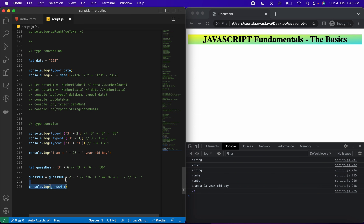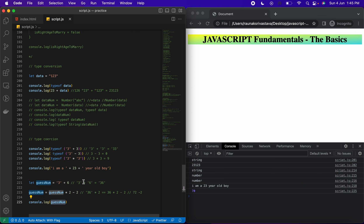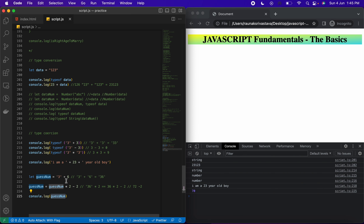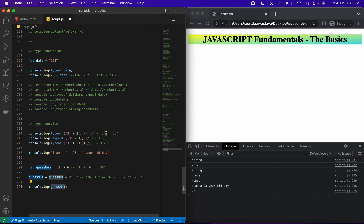So now you have a clear picture of how type coercion works and how important it is when coding. With this, you're ready to move on to the next lecture. See you there.